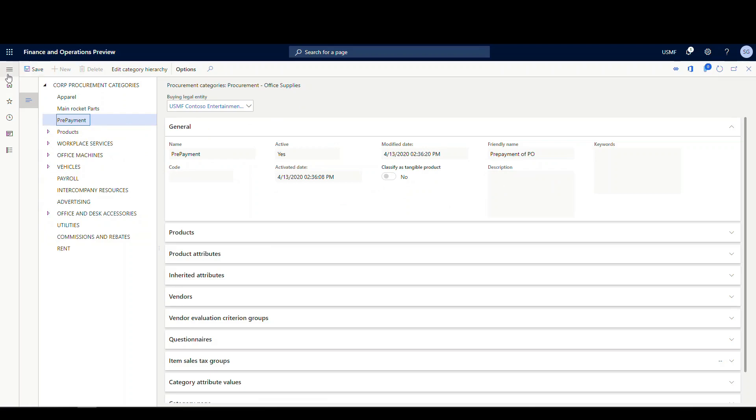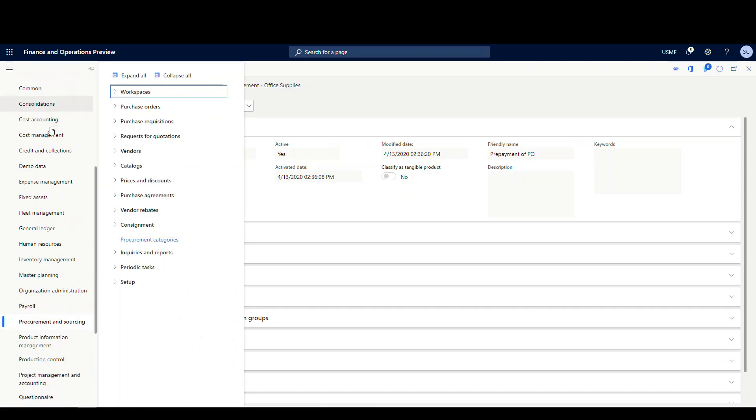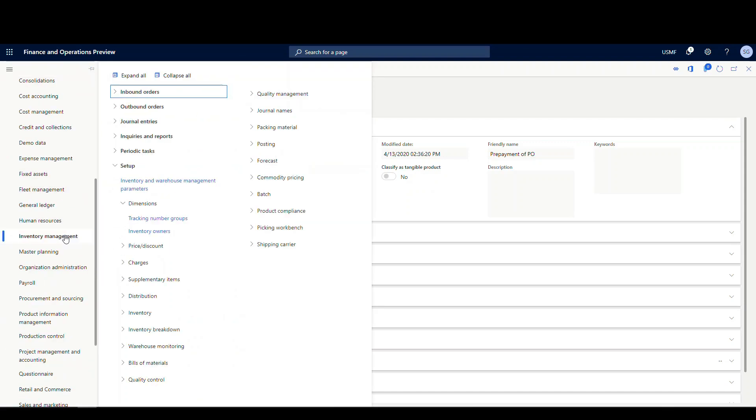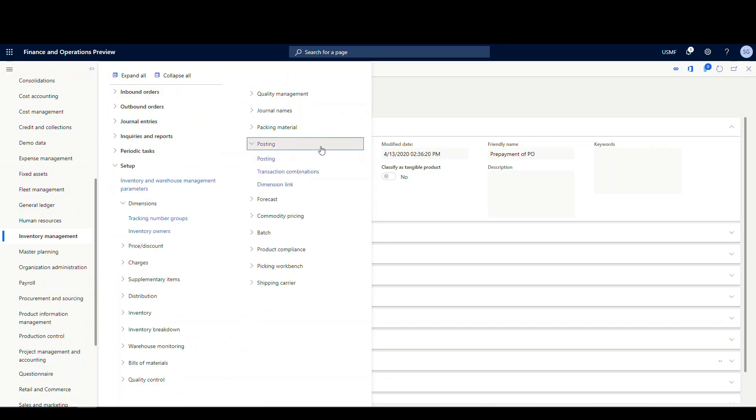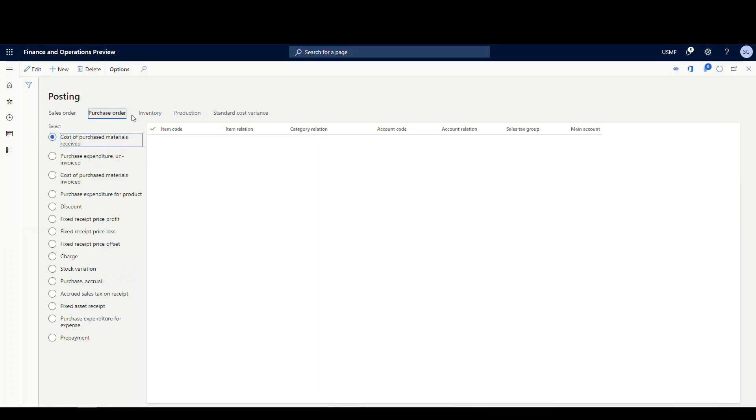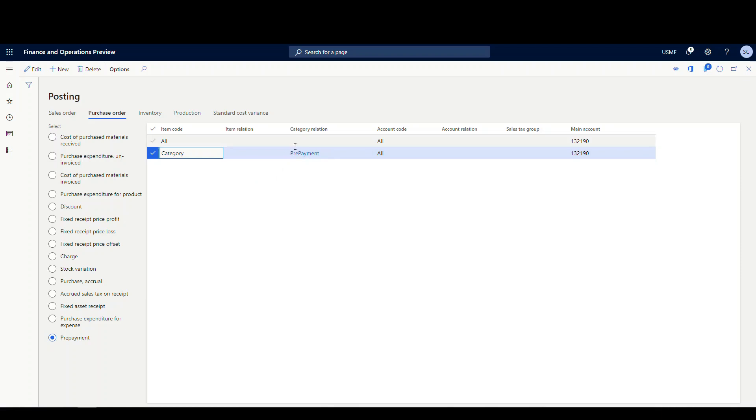So then what this is gonna drive is, we're gonna specify this when we do our prepayment, it's gonna drive the posting. So let's take a look at that next. Let's look at the posting profile. So if we go to inventory management and then we go to setup and then posting and then posting again, we're gonna click on the purchase order and then prepayment down here. And this is the line I've added, I've specified the category and the item code. And then that's our prepayment category.